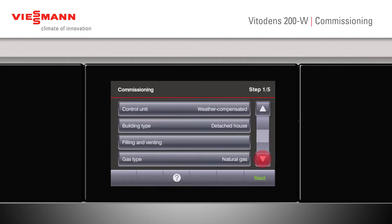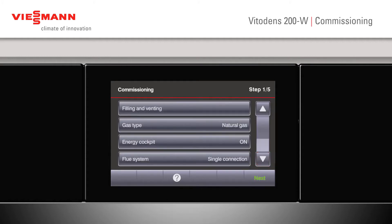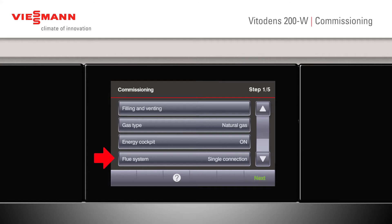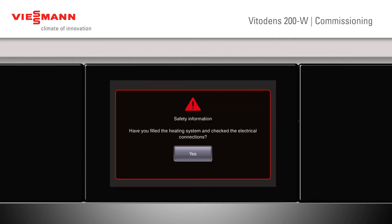We can now scroll down further to our energy cockpit. This will give the customer more information about how much gas and energy they're using — more about that later. And our flue system, depending whether we're having a single connection or whether we're using a multiple flue system. Once we're happy with this, click Next.